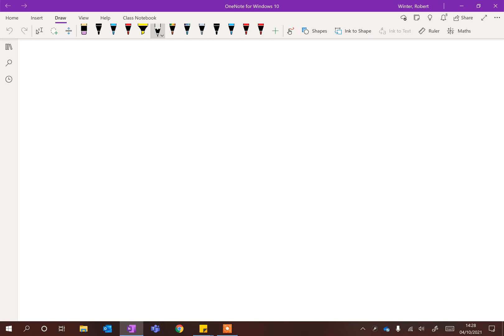I've got my tablet lying down on the table and I'm drawing with a Microsoft pen. I wouldn't recommend doing it with a mouse — you won't get very good results. I'm just going to start sketching; I have no idea what I'm going to make. I'm just going to start doodling, with very, very faint lines.